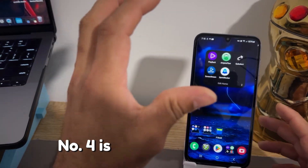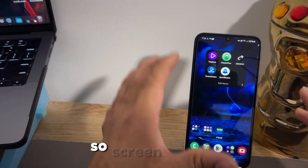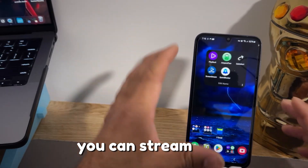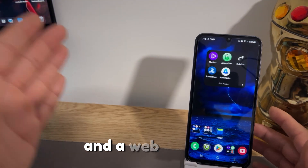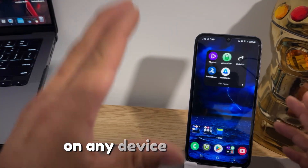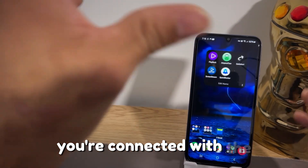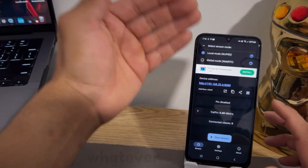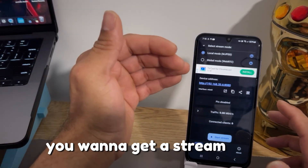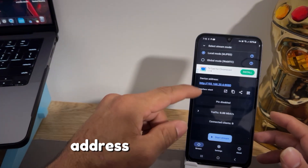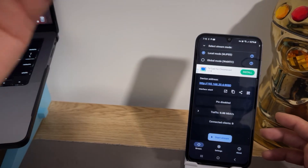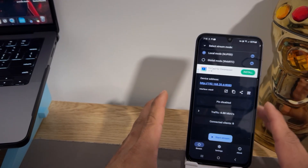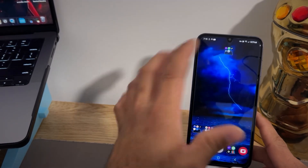Number four is Screen Stream, which is a mind-blowing app. You can stream your actual device on a web browser on any device, as long as you're connected via the IP address it provides. You can configure whatever settings you want for streaming — the device address, a PIN, disable traffic, and everything — as long as you have a good internet connection, you'll be able to stream your device.